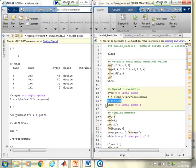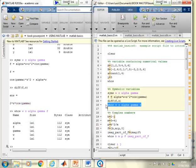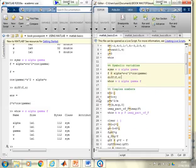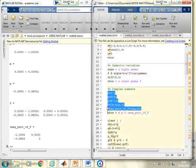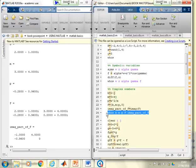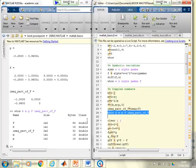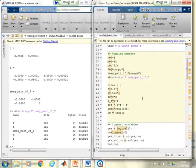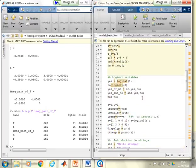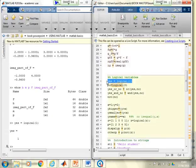Creating symbolic variables in the command window shows the exact expressions from before, including the differentiation. Using WHOS confirms they're all classified as symbolic. Entering complex numbers and running WHOS confirms that complex numbers are all denoted as double.